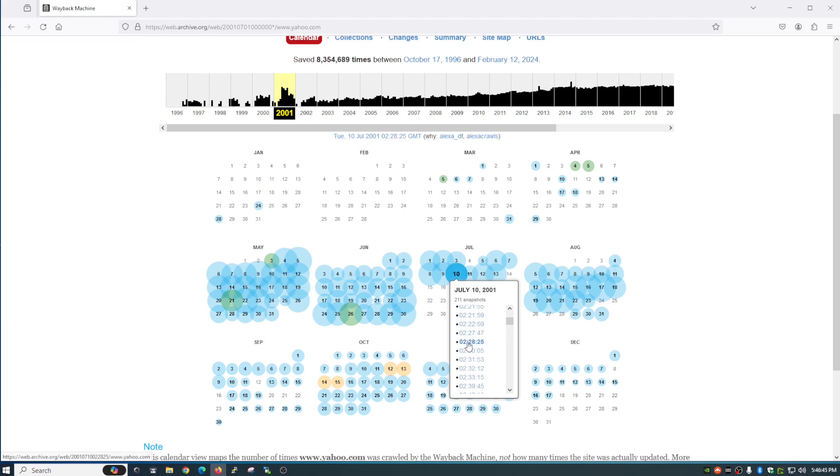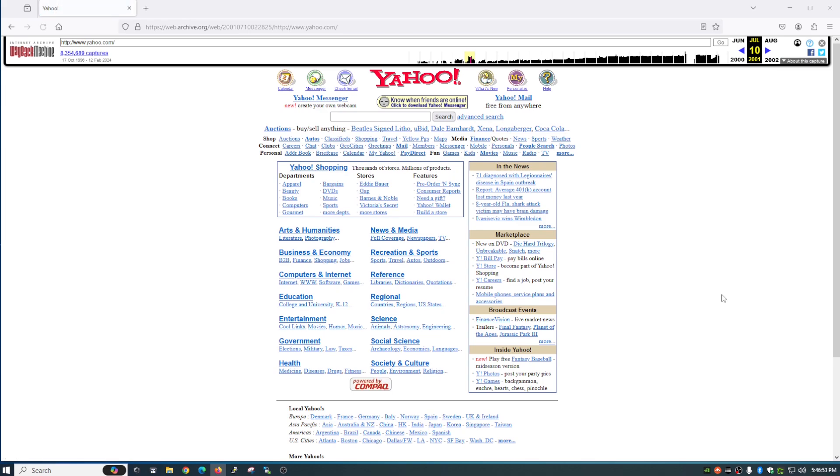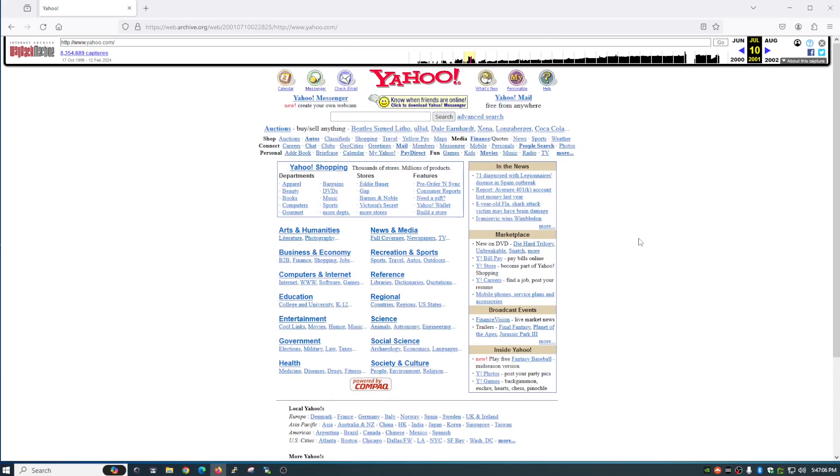Now once you select that it does sometimes take a little bit of time to load because it is pulling archives but as you can see it loads and this is what Yahoo looked like on July 10th 2001 and that's very nostalgic because I actually remember that. And yeah and the links should work too when you click on them it should load everything that comes with that. So but yeah guys that is one of my favorite the way back machine.